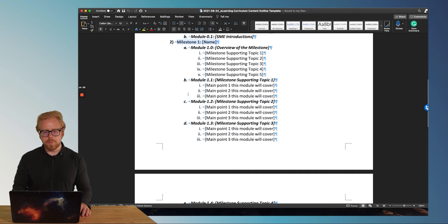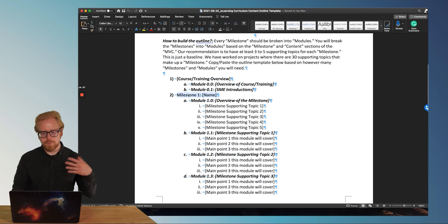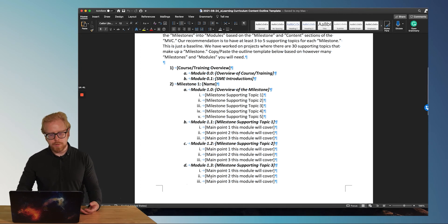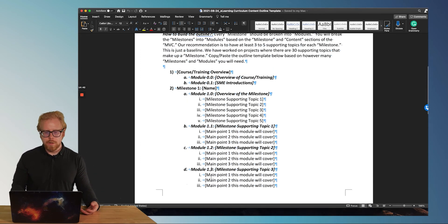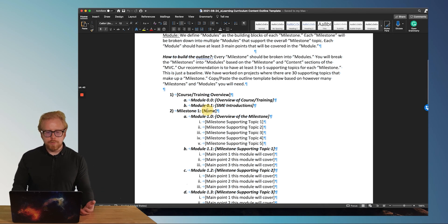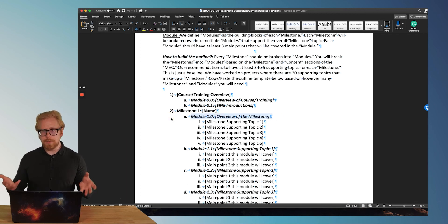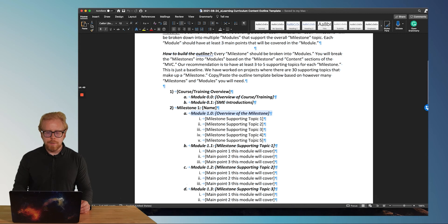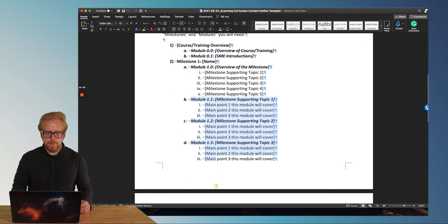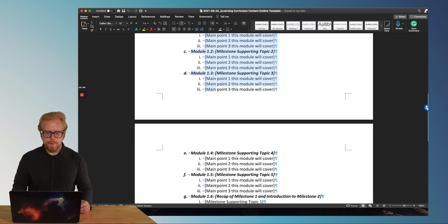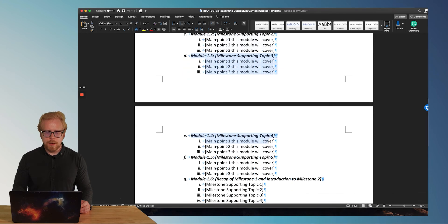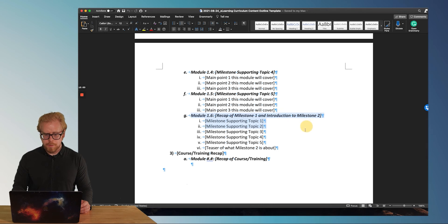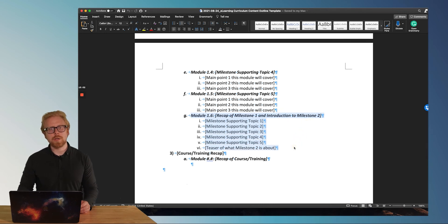And we do the numbering like this because we're basically saying this module is part of milestone one. So for milestone two, it'd be like 2.0, 2.1, 2.2, 2.3, et cetera. Every milestone is going to have an overview of the milestone, like an overview piece of content. And then it's going to have its sub modules. And then you're going to end it with a recap of the milestone.